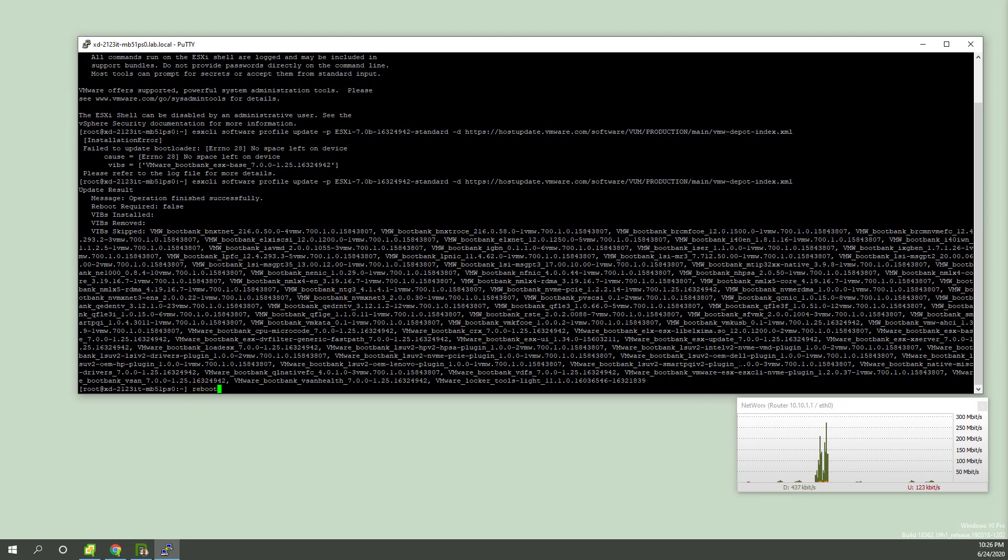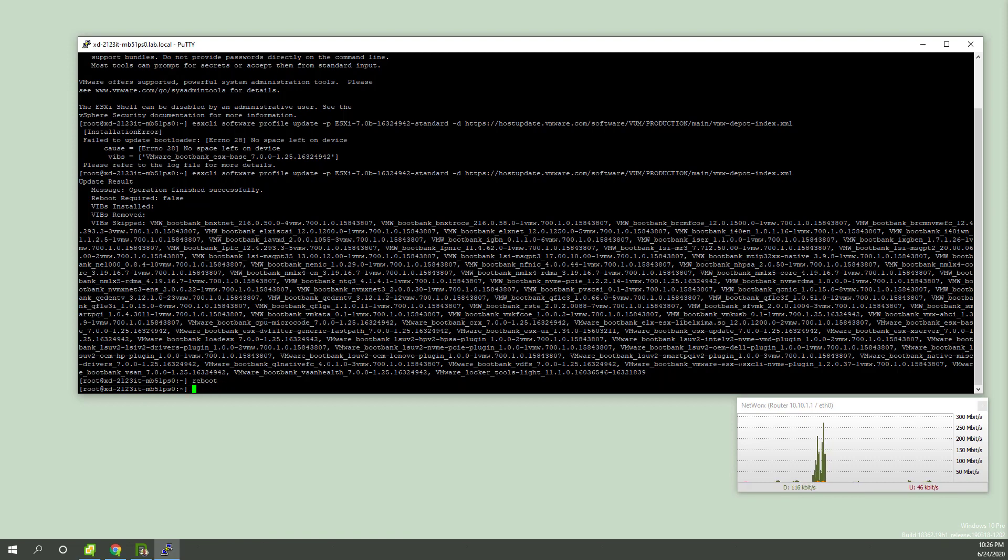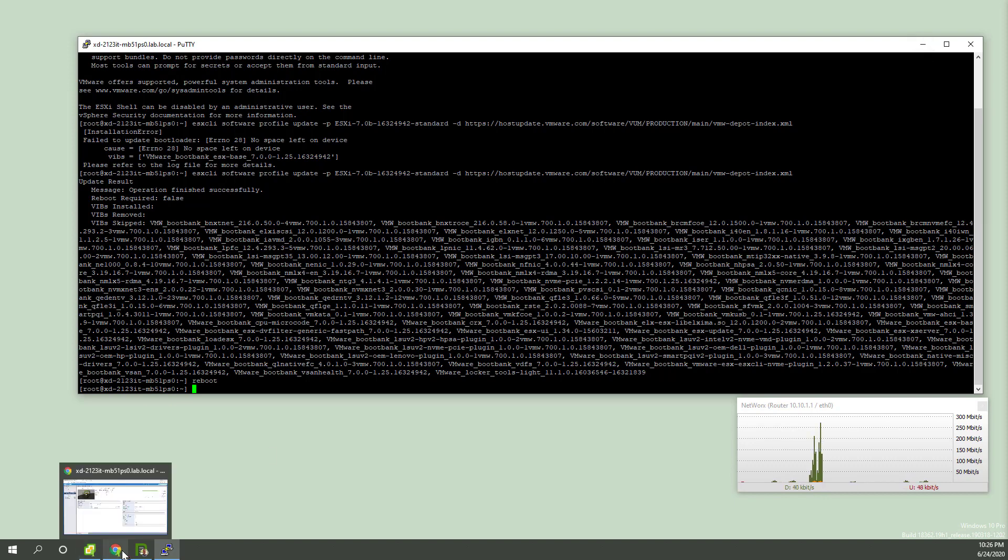Nuts, right? All right, sure, time to reboot. So when this thing comes back to life, first of all, we're going to see Putty croak in a moment here.